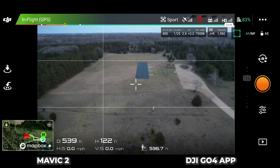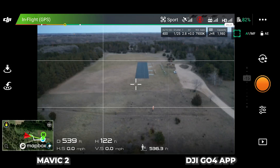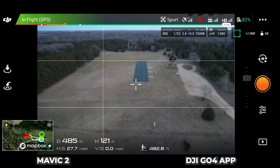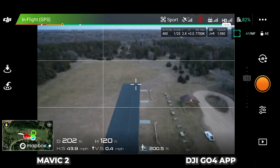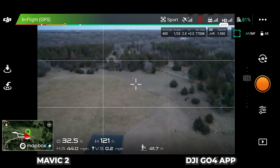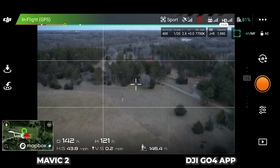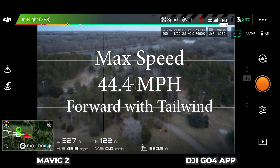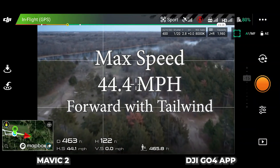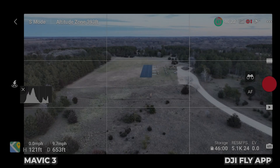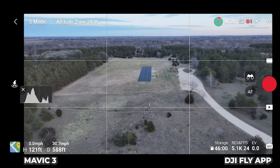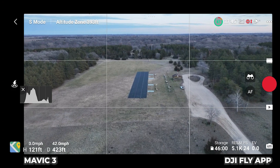High speed test of the Mavic 2 Pro, coming over our landing area. This is in sport mode and it's the DJI Mavic 3.